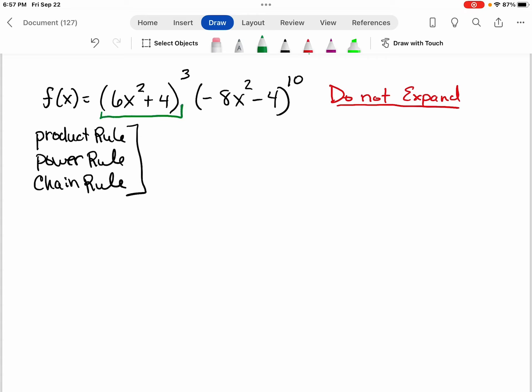What I want you to look at first — look at this as function g, and we'll call this h. This is the product rule, but when I take the individual derivatives of g and h, I'm going to have to use the power rule, because I'll have to bring the three down in front and the ten down in front and decrease that power by one. And I'll have to use the chain rule, because I have a composition function with an inner function. So we're going to start with the product rule, and then when we do the individual functions g and h to find the derivatives, that's when we're going to use the power rule and the chain rule.